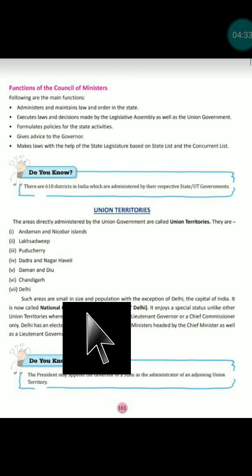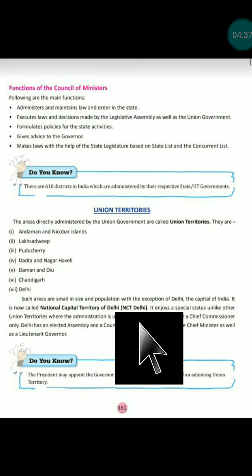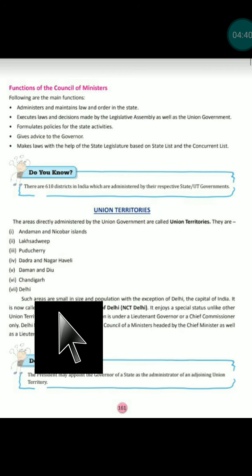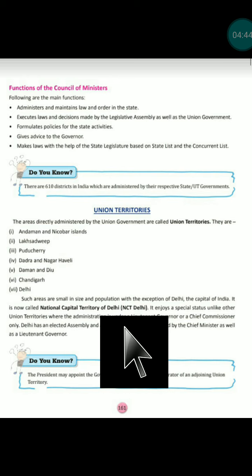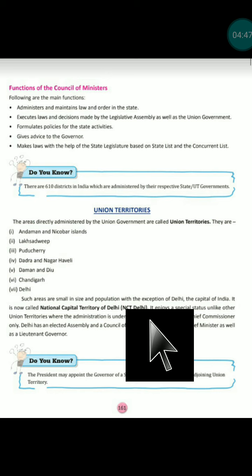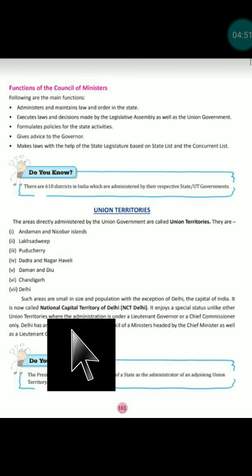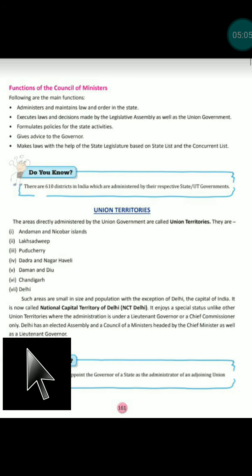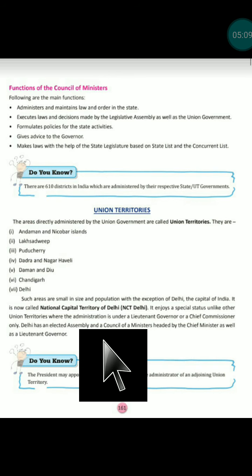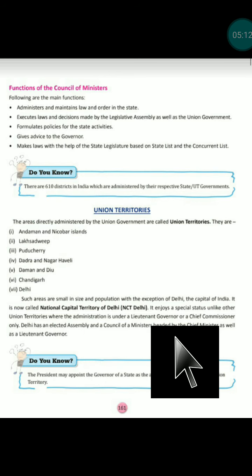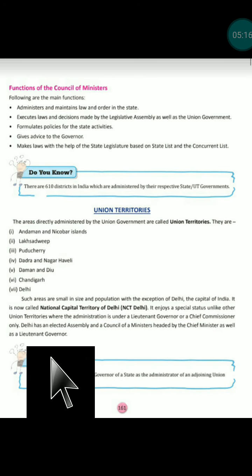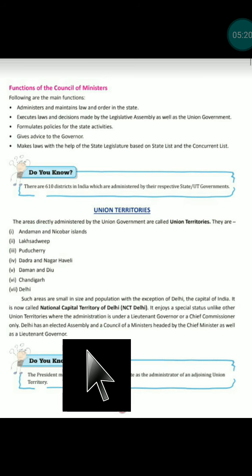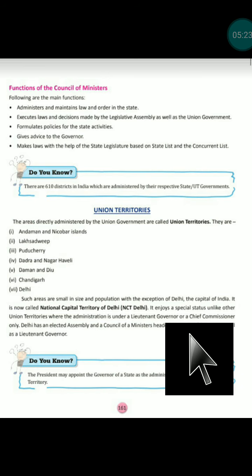Such areas are small in size and population. Delhi, the capital of India, is now called the National Capital Territory of Delhi — NCT Delhi — and enjoys a special status. Unlike other union territories where administration is under a lieutenant governor or chief commissioner, Delhi has an elected assembly, a council of ministers, and a chief minister.